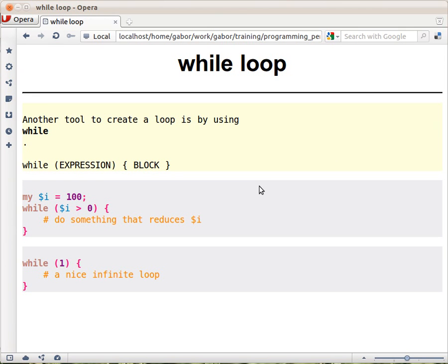The while loop probably should be introduced a little bit earlier, but this is really the first place where we need it. So let's see, the while loop looks like this.